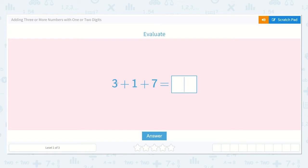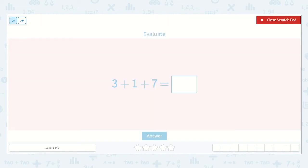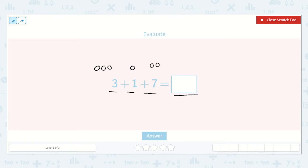Here we have three plus one plus seven is equal to a number. In this problem we have three addends — addends are numbers that we're adding together — so we have three plus one plus seven, and our sum is unknown. We don't know the answer yet. So I could draw three dots, and one dot, and seven dots, and then we can count them all. Let's count them all: one, two, three, four, five, six, seven, eight, nine, ten, eleven. So our answer is eleven.